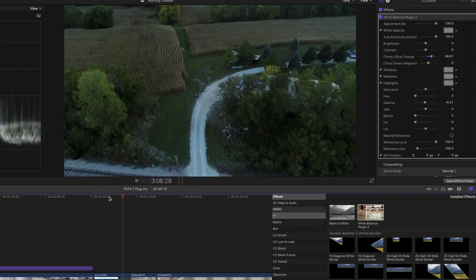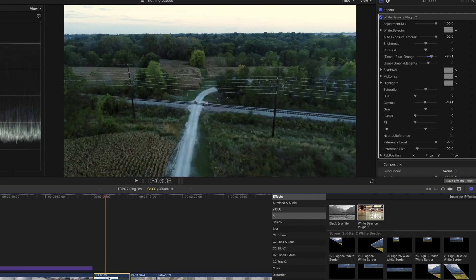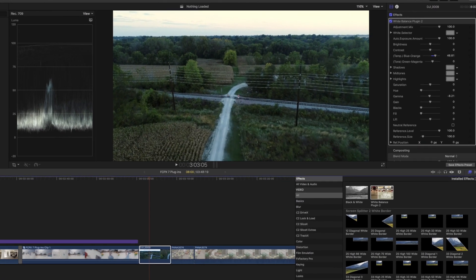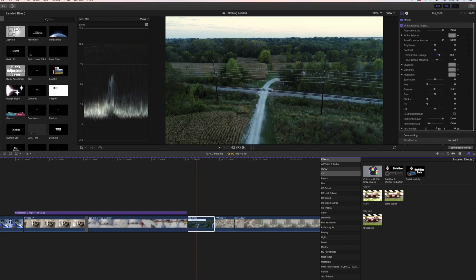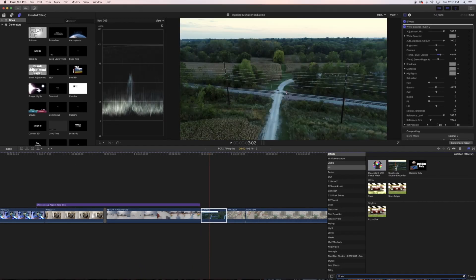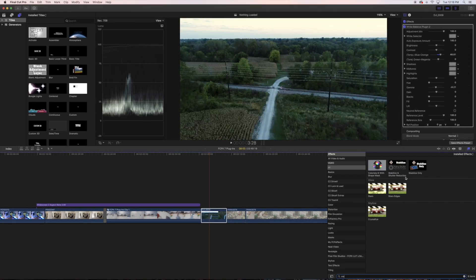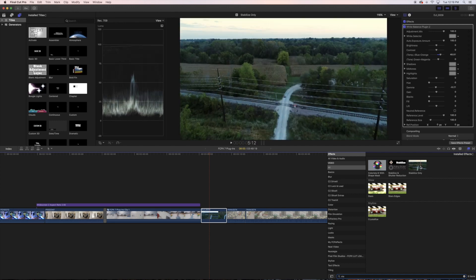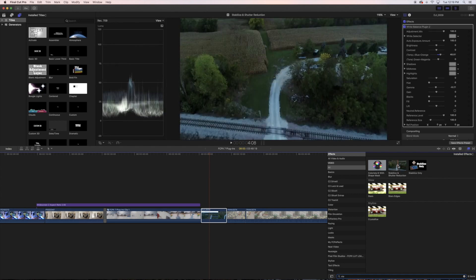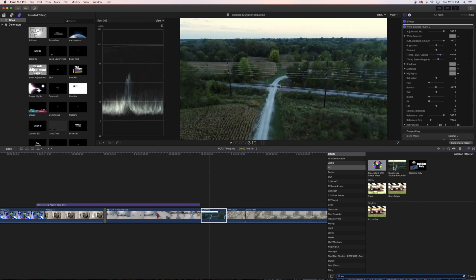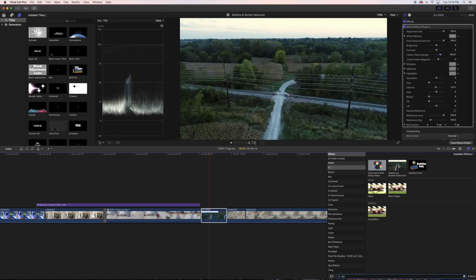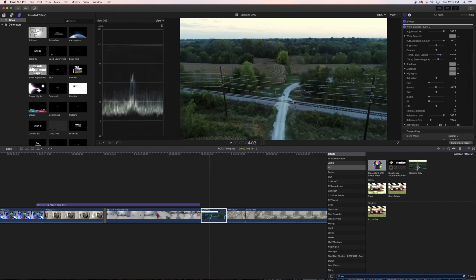So if you see right when he kind of crosses under this thing right here, when I pan down it kind of looks a little weird. This is where I would go into the Lock and Load and they have two different options. They have the Stabilize and Shutter Reduction and then they have the Stabilize Only. The stabilize and shutter reduction you want to use, well, if your shutter just looks a little bit off, that's when I would use the shutter reduction. If not, I just use the stabilize only.